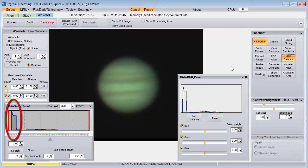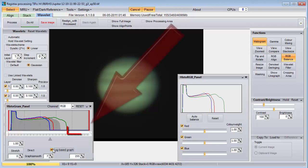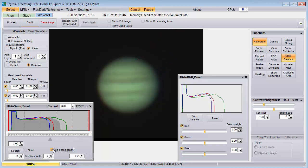This bump on the left is due to all the nearly black pixels around the planet. Checking the log base graph option, we can see where the planet pixels are. Notice that there are no pixels at these brightest levels. This was done on purpose because Wavelet sharpening will cause some pixels to become brighter, and we don't want any parts of our image to become washed out.